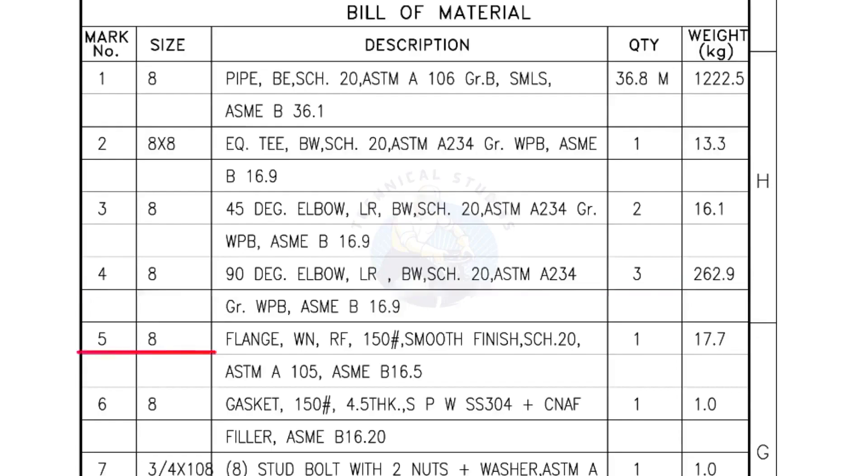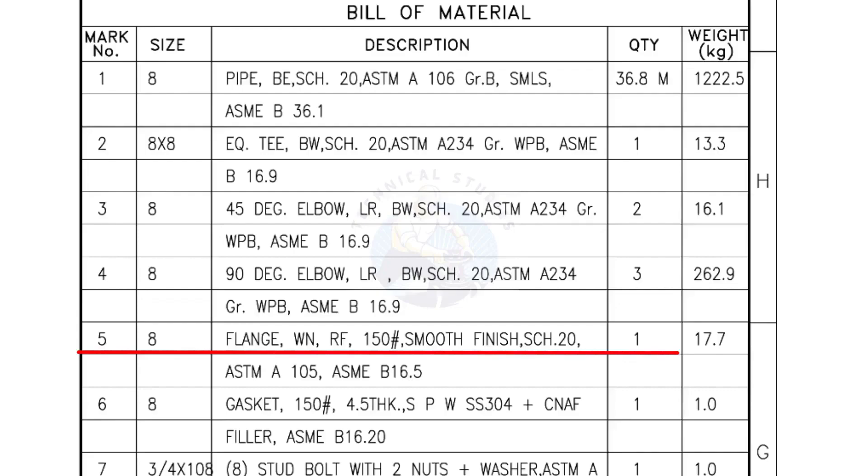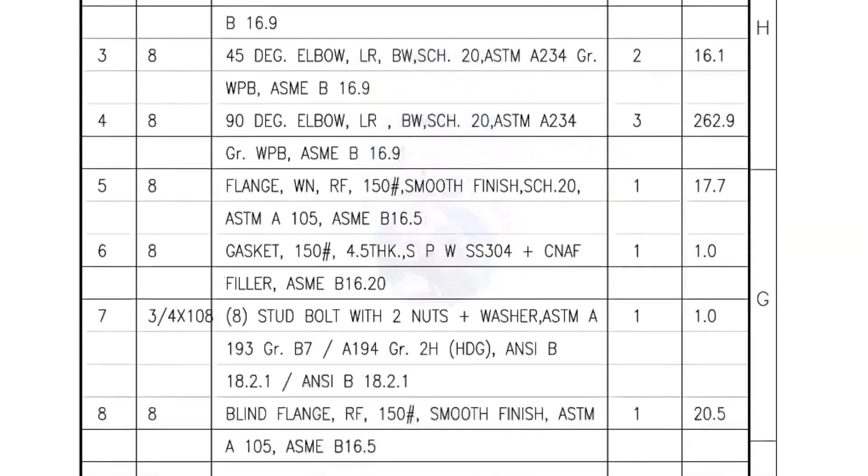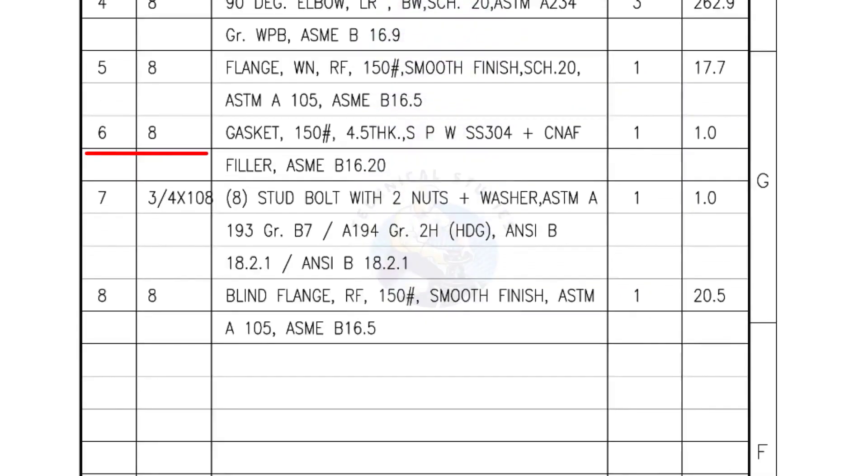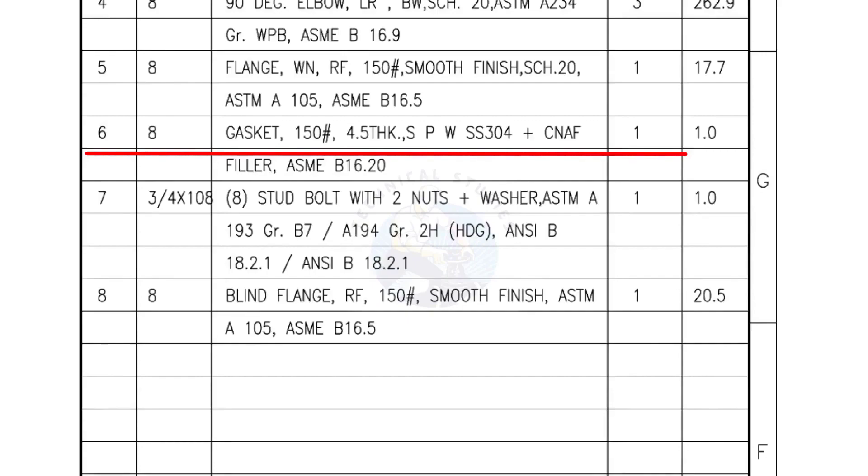Mark number 5, 8 inch flange, weld neck, raised face, 150 pound, smooth finish, schedule 20, quantity one number. Mark number 6, 8 inch gasket, 150 pound, 4.5 millimeters thick, spiral wound gasket, compressed non-asbestos filled, quantity one number.